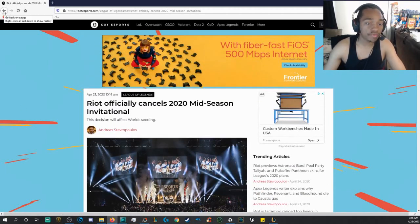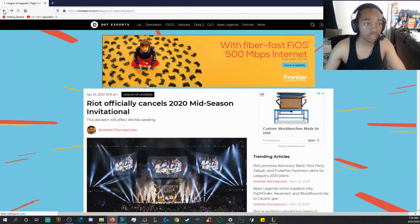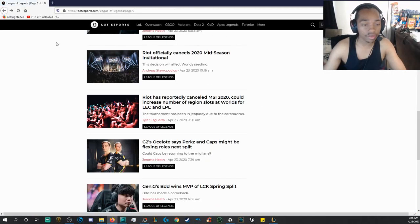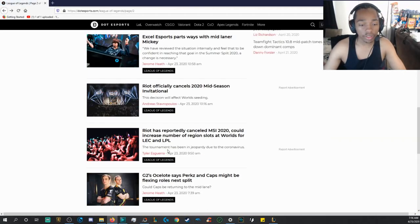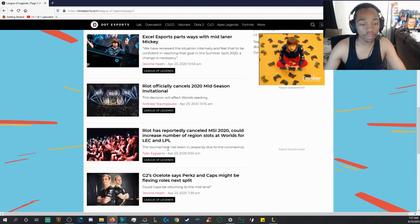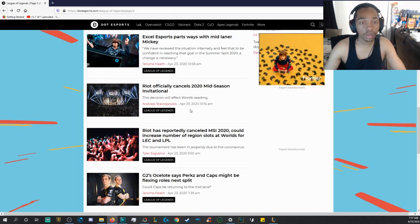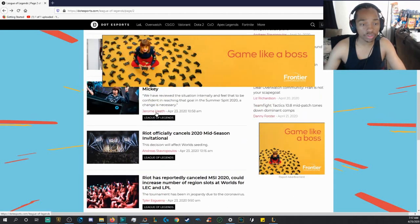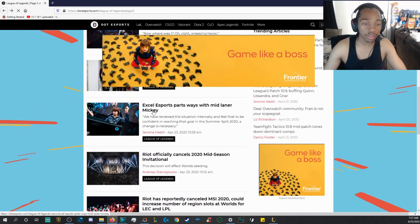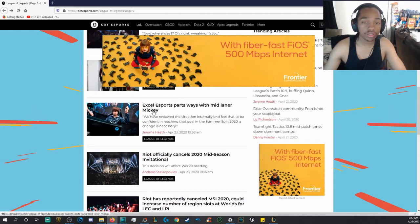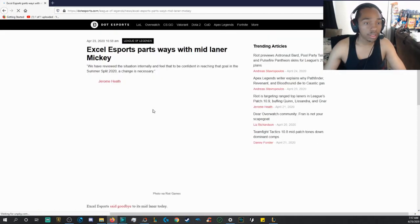But as you guys know, Riot has officially canceled MSI 2020. It does suck, though, because a lot of people wanted to see Cloud9 on the international stage, but they obviously didn't get that.